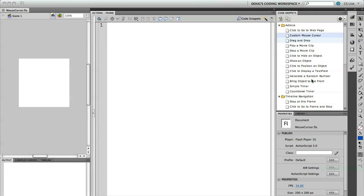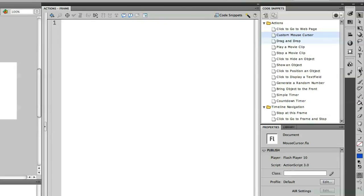Hello there. In this video, let's take a look at how you can create your own mouse cursor using the code snippets panel. I'm going to start off with a new project. I've saved this as mouse cursor, but there's nothing actually in the project. So let's create a new mouse cursor.